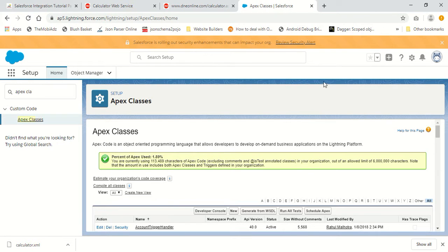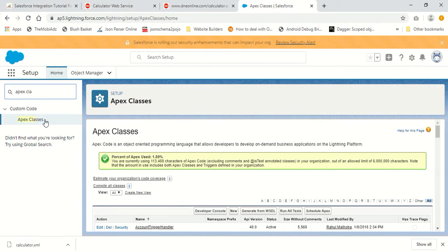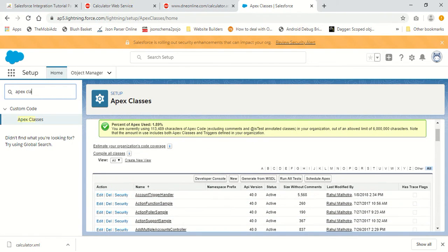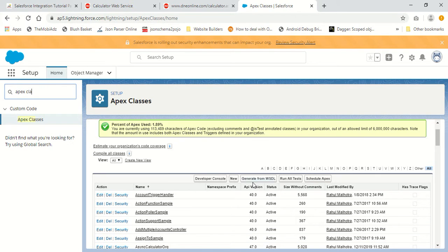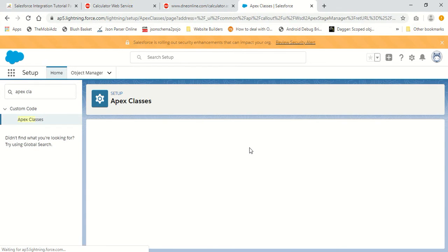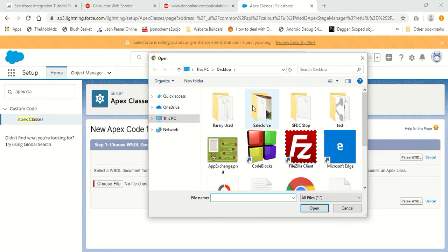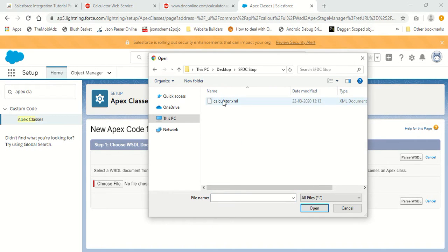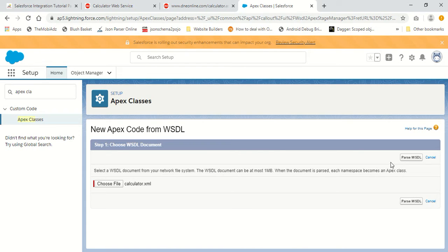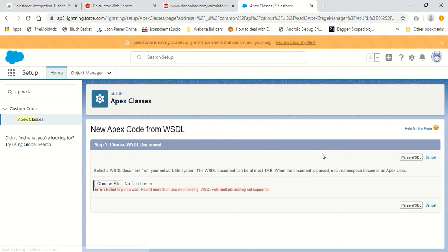Now let's move to Salesforce and import this file. Go to Setup using the settings icon, search for Apex Classes, and click on Apex Classes. You'll find a page where you can import your WSDL file. Click the button that says 'Generate from WSDL', and a page will allow you to upload a WSDL file. Choose your WSDL file — it's in sfdcstop/calculator.xml — and click 'Parse WSDL'.